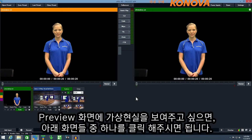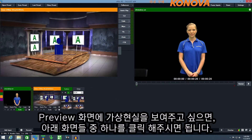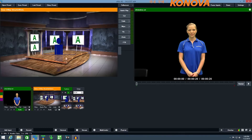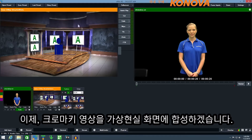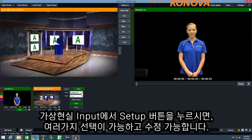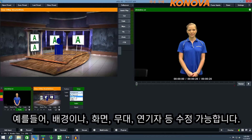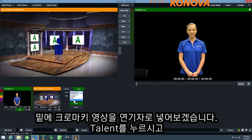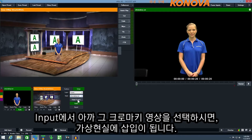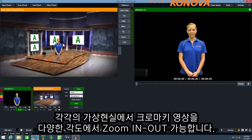To display this virtual set in the preview simply click the input. Now we'd like to combine our chroma key video into the virtual set. To do this we click the setup button and then we can select a number of different layers and customise what is displayed within each one — for example, background, screens, stage and talent. We want to put our video into the talent layer, so we select talent and then select the input. Our chroma key footage has now been inserted into the virtual set.